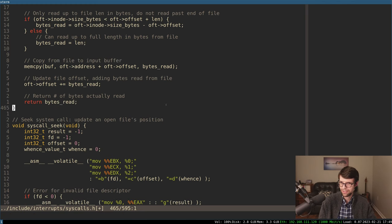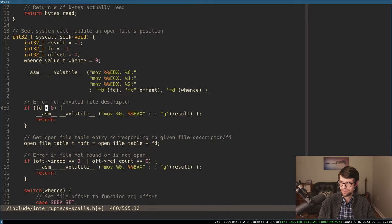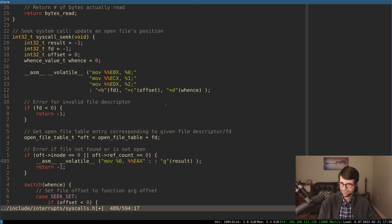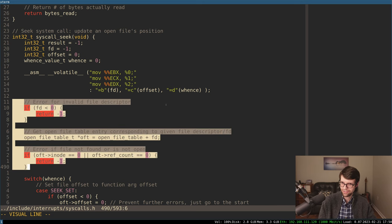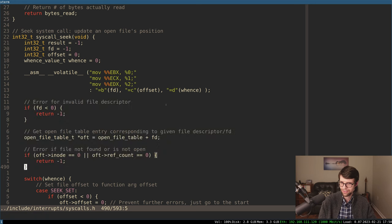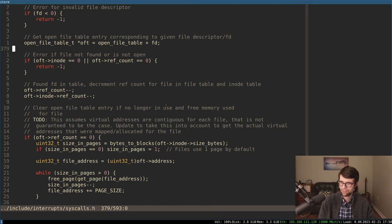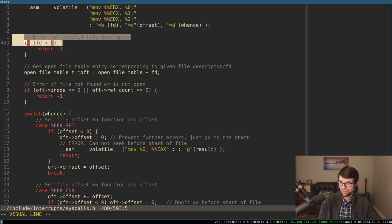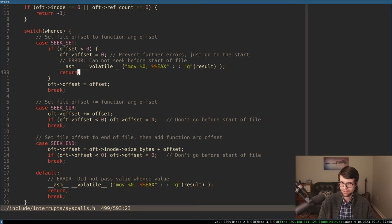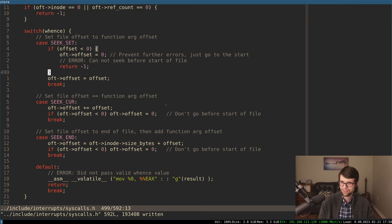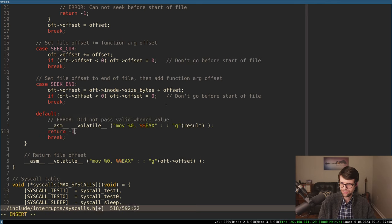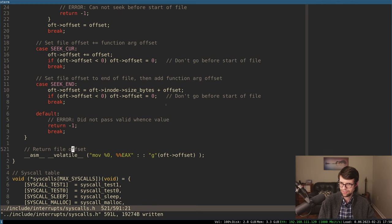Close: if it's invalid, result is set to negative one — just return negative one. Same for the other errors. Otherwise, zero is success — for close, that is true. Now we'll return zero. Going a little fast here, but it's really just basic refactoring stuff — I wanted something I didn't have to think too much about. Return bytes read for read. And seek: if fd is less than zero, result is set to negative one — that's the error case. 'Can't seek before start of file,' 'did not pass whence value' — return negative one. Otherwise return the offset.